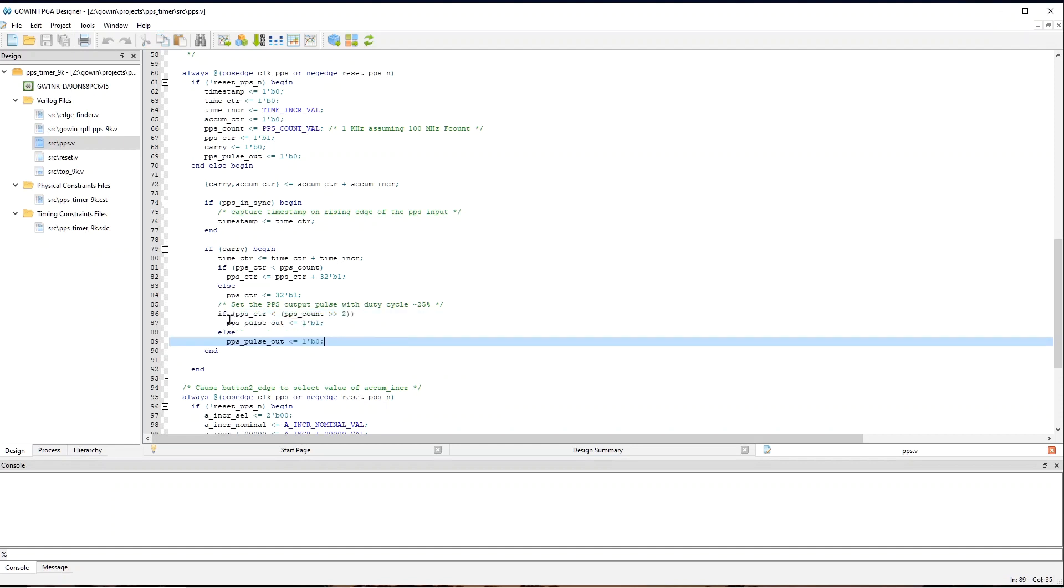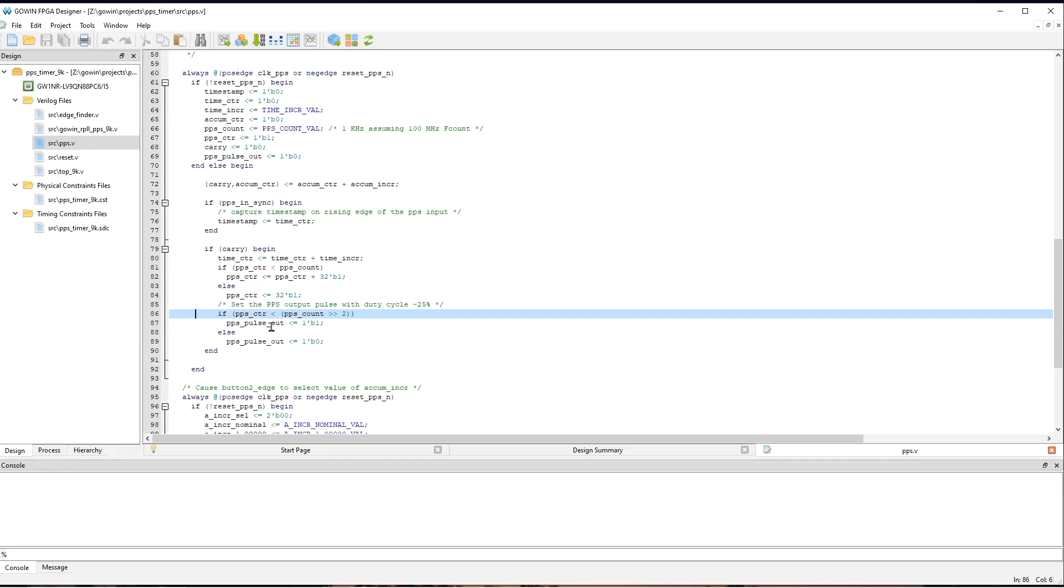And so, this causes it to be high with a duty cycle of approximately 25 percent by setting PPSPulseOut to one whenever PPSCounter is less than PPSCount shifted by two bits.